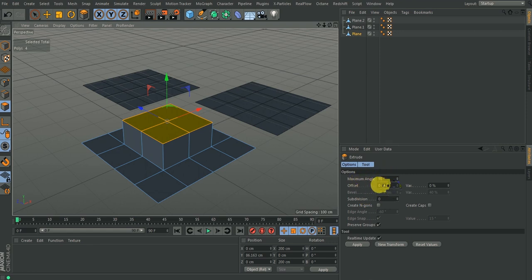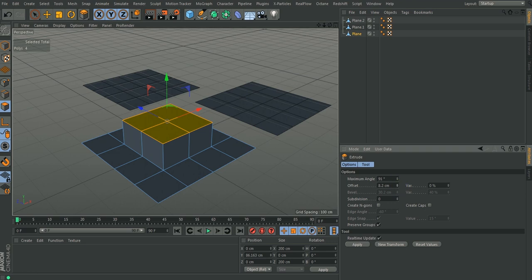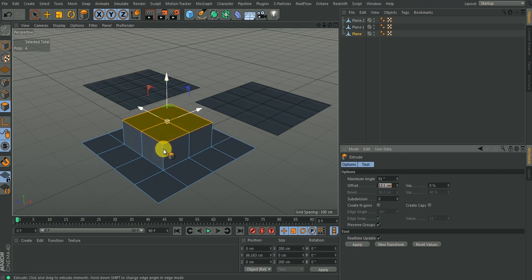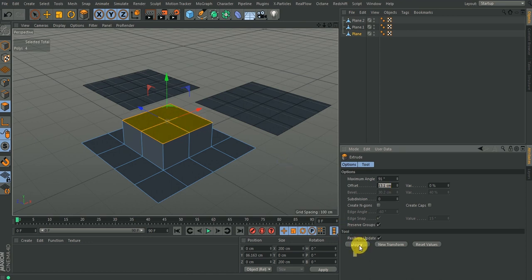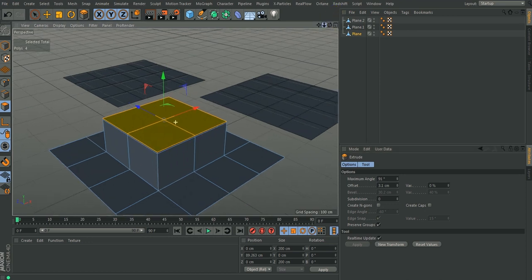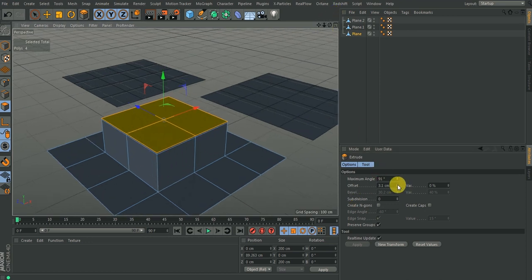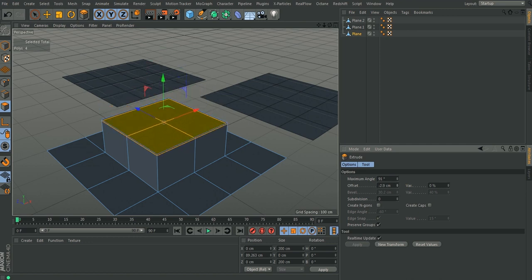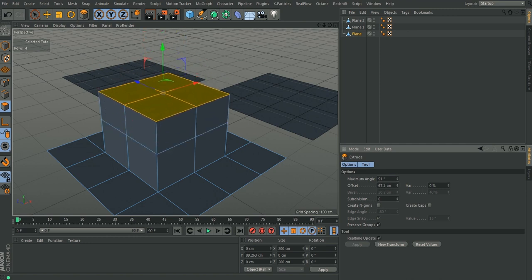Offset means the value of extrusion — that is what this offset is about. Right now if I change this value I don't see any real-time update because I have to hit Apply the first time before real-time updating starts. When I click Apply it extrudes and you can see the depth of extrusion. That is what offset is about.